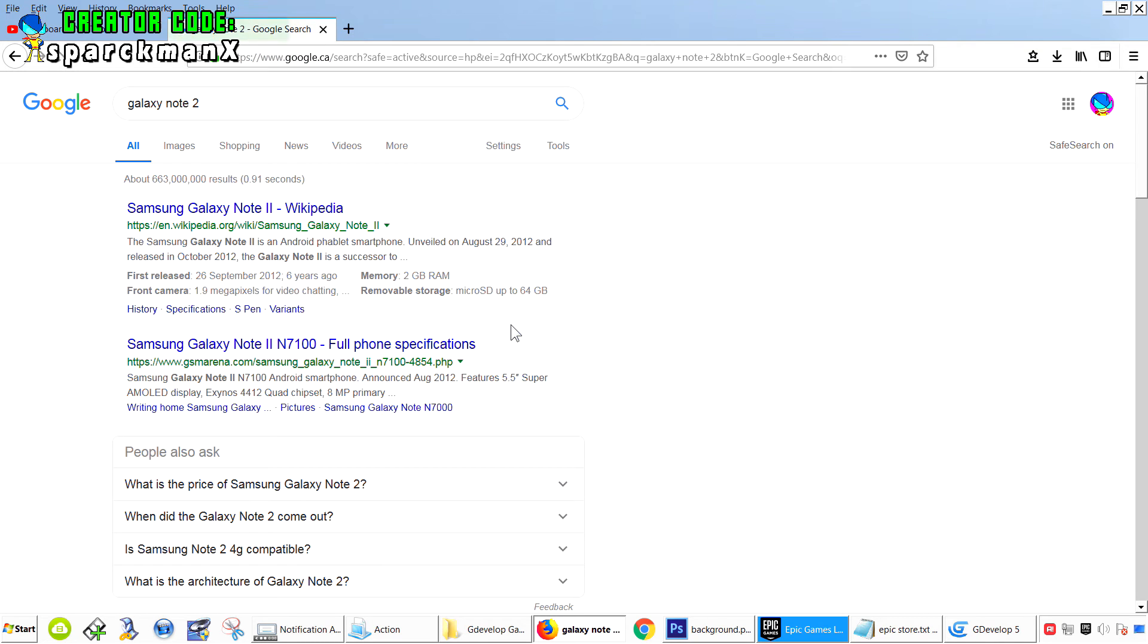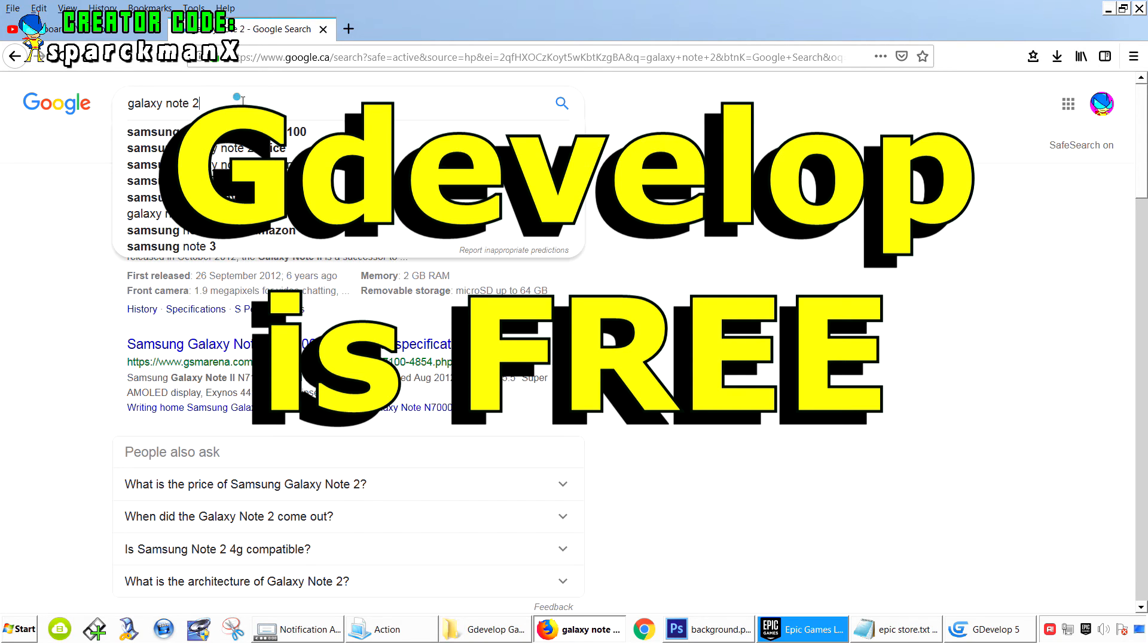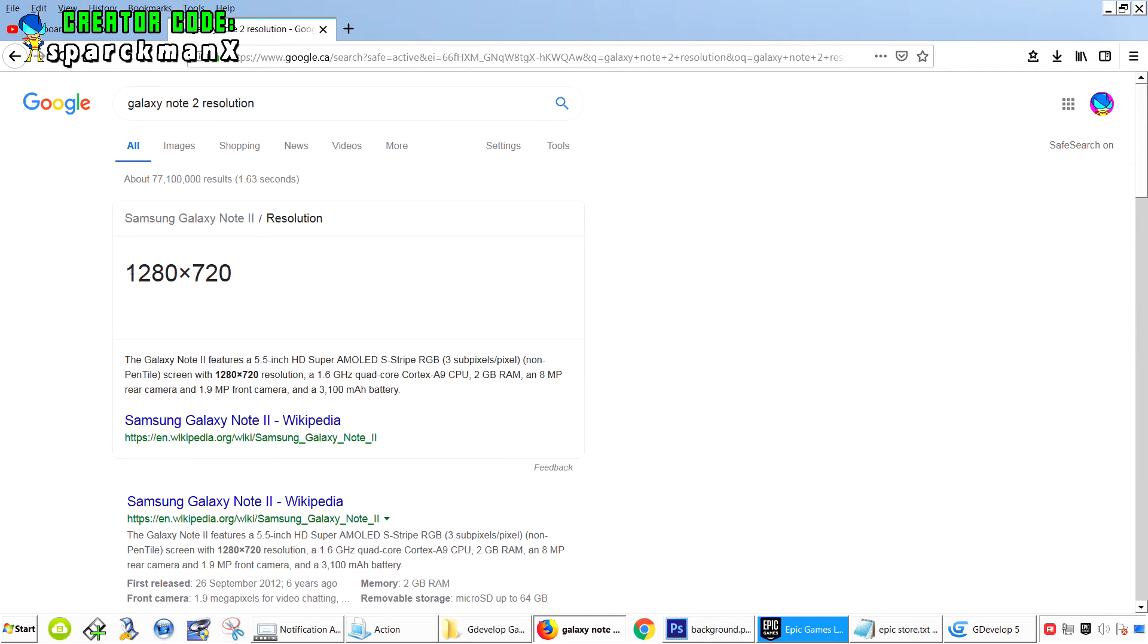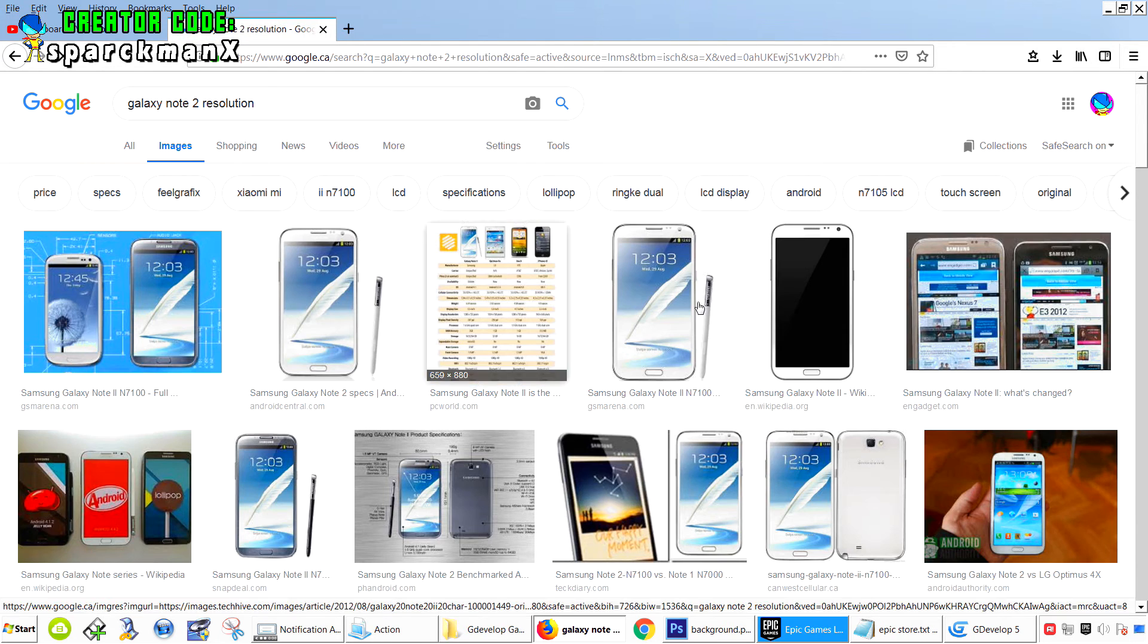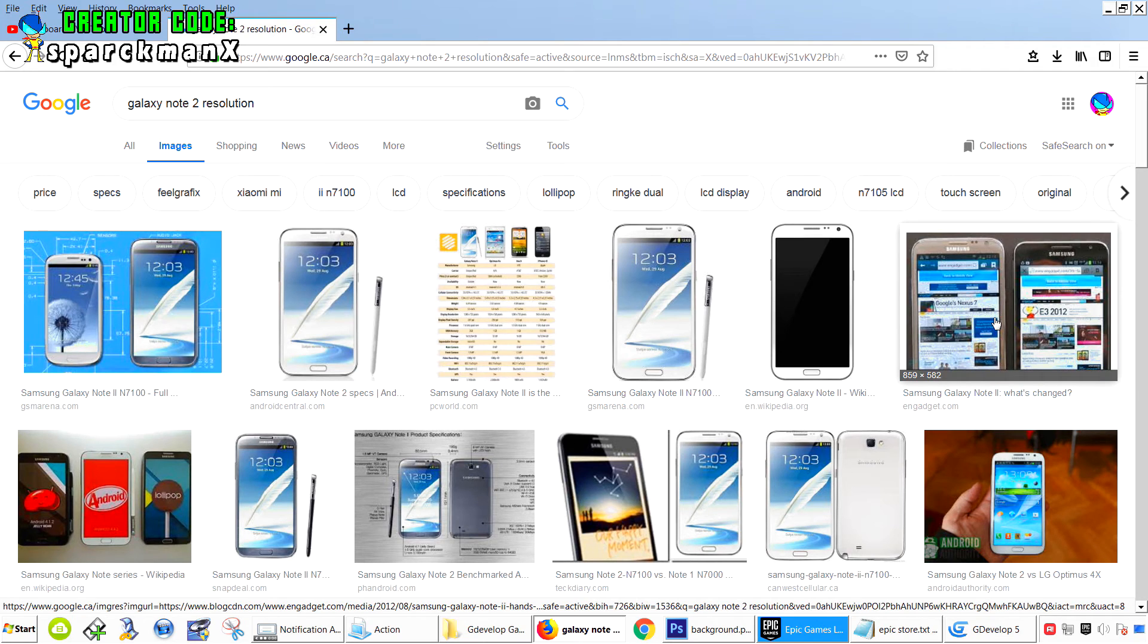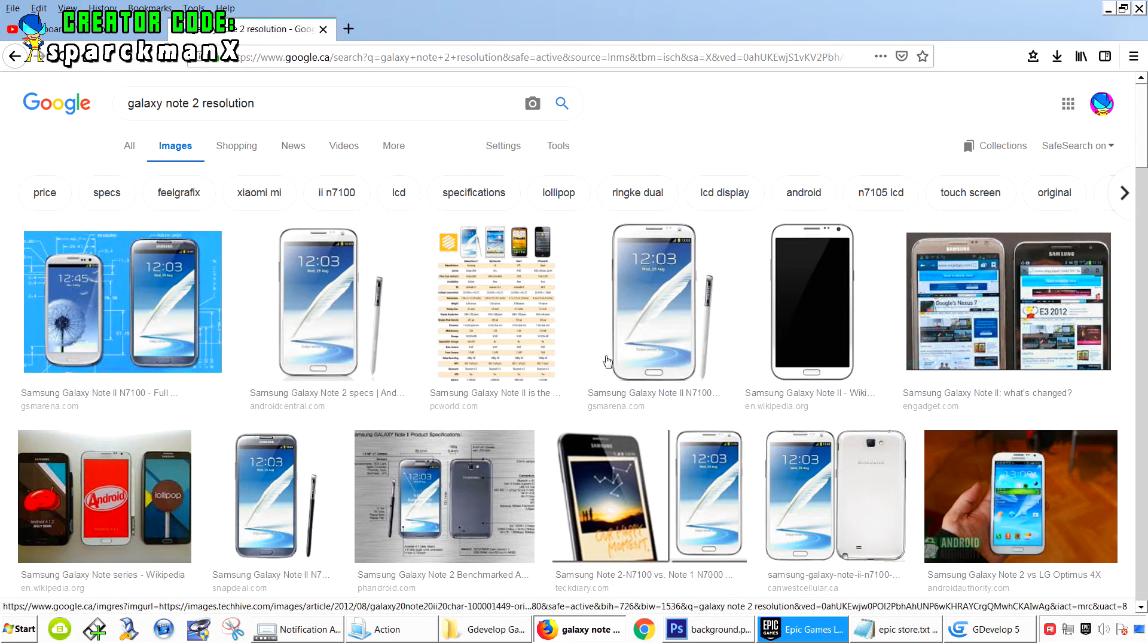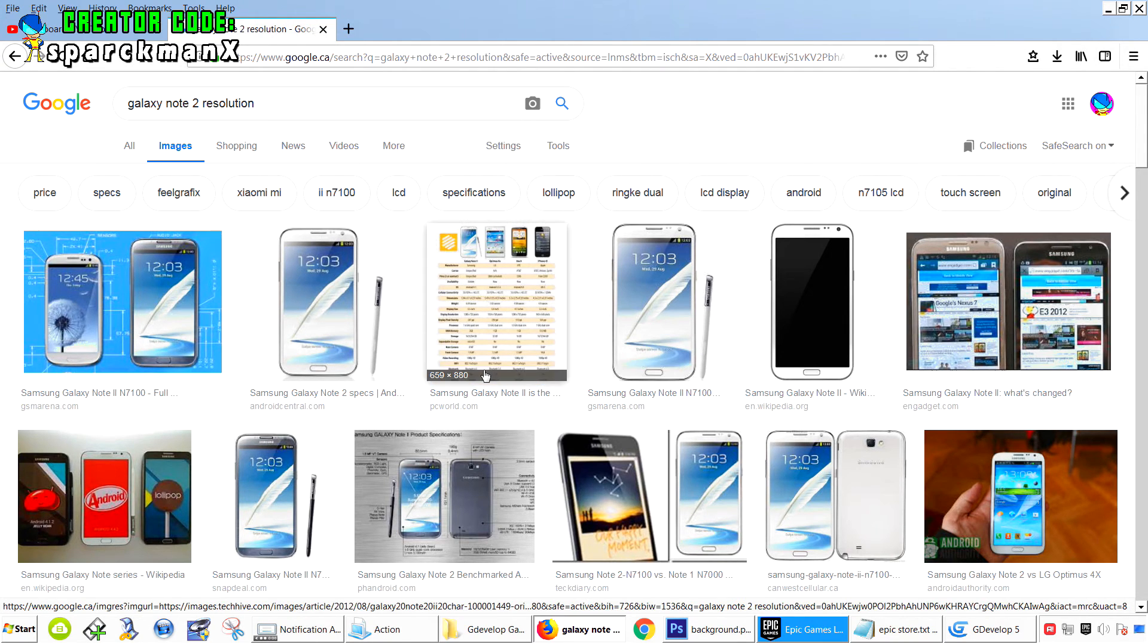There's an older phone right now. We're going to look at the resolution. The resolution is 1280 by 720. That's the Galaxy Note, the older version. I think they're all the same size, except the newer ones have higher resolutions.